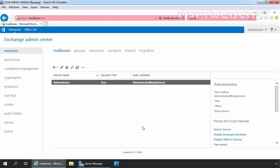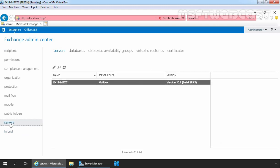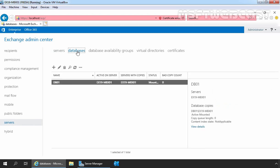On the Exchange Admin Center, we need to click on 'Servers' and then click on the 'Databases' tab. If you have any existing mailbox database on your server, it will be listed here. As you can see, we have one existing mailbox database with the name DB01. To create a new mailbox database, we need to click on the plus icon.